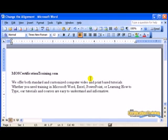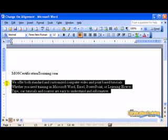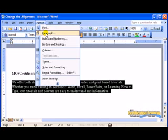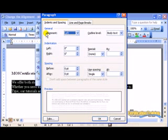First, highlight the text to be aligned. Go to the Format menu and choose Paragraph. On the Indents and Spacing tab,